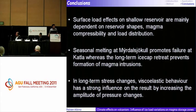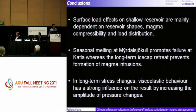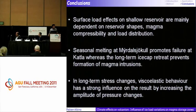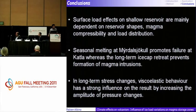Some conclusions from my PhD: surface load has an effect on shallow reservoirs. It depends on the shape of the magma reservoir and the load distribution at the surface. In the case of Katla in South Iceland, the seasonal melting at Mýrdalsjökull promotes failure. We can also take into account viscoelastic behavior when modeling the long-term effects, rather than purely elastic.